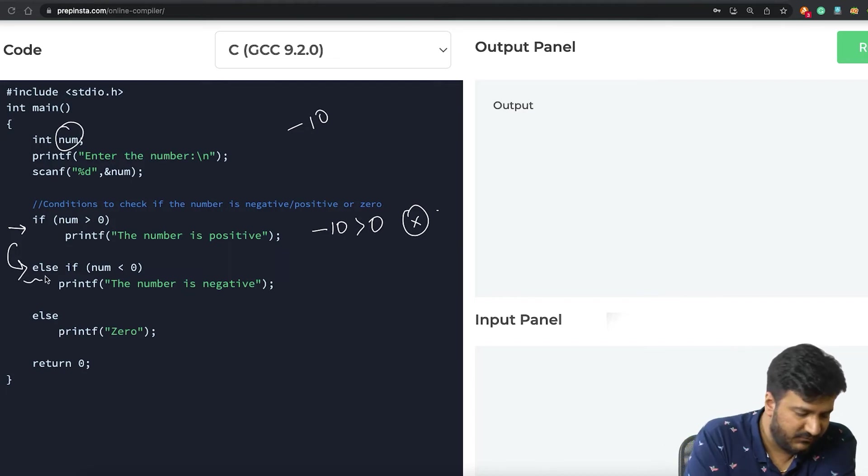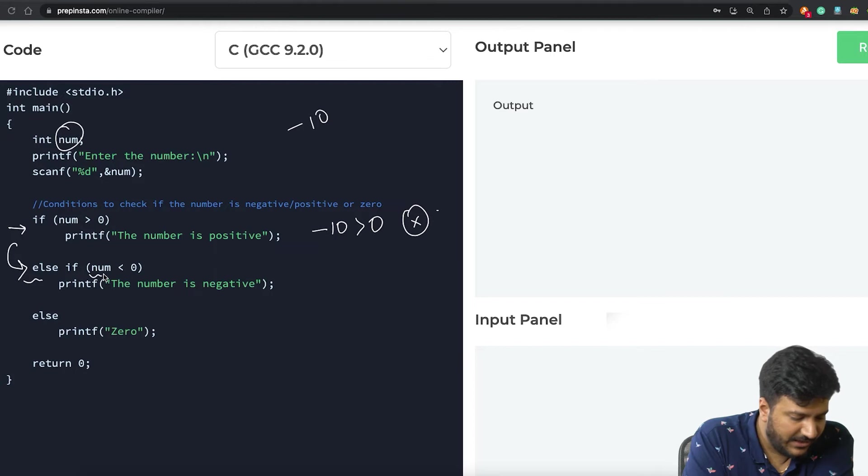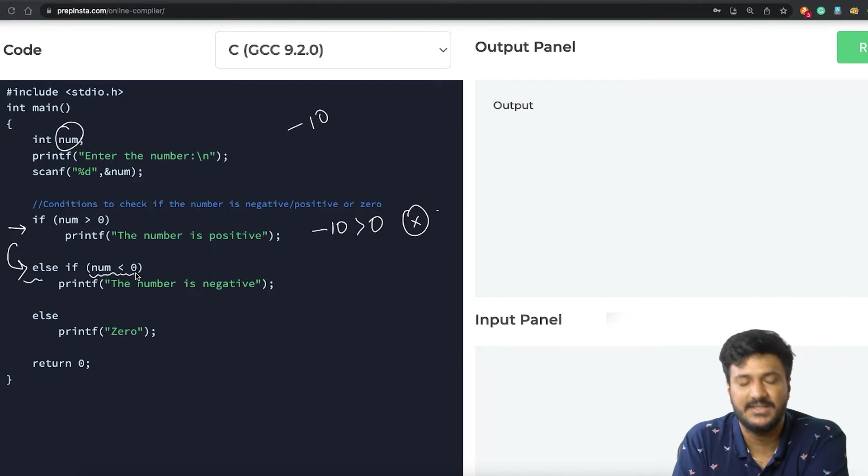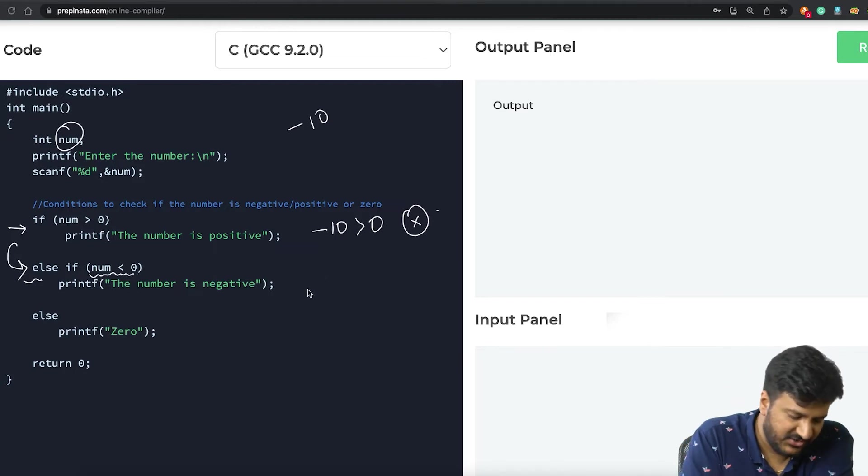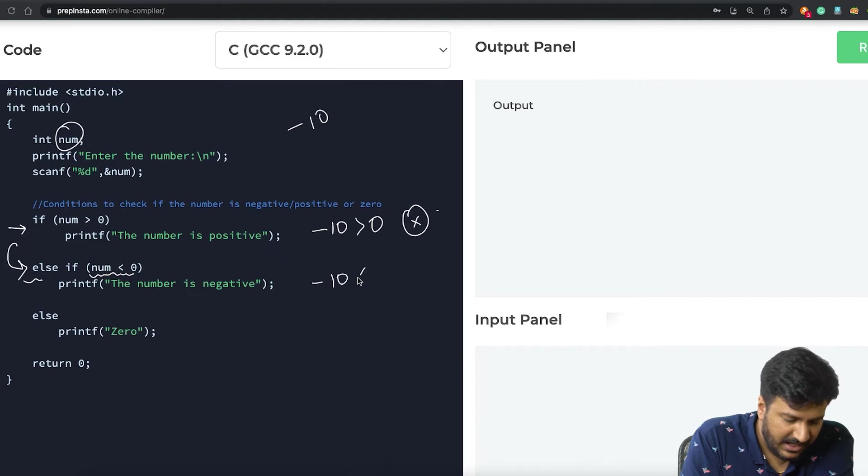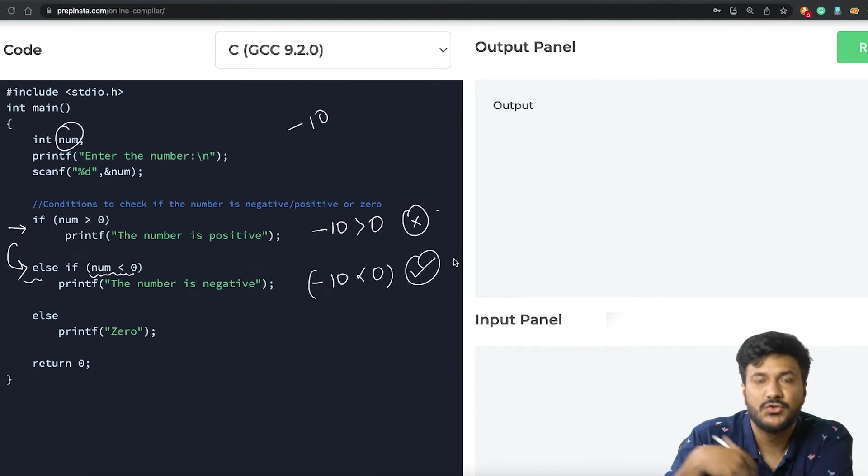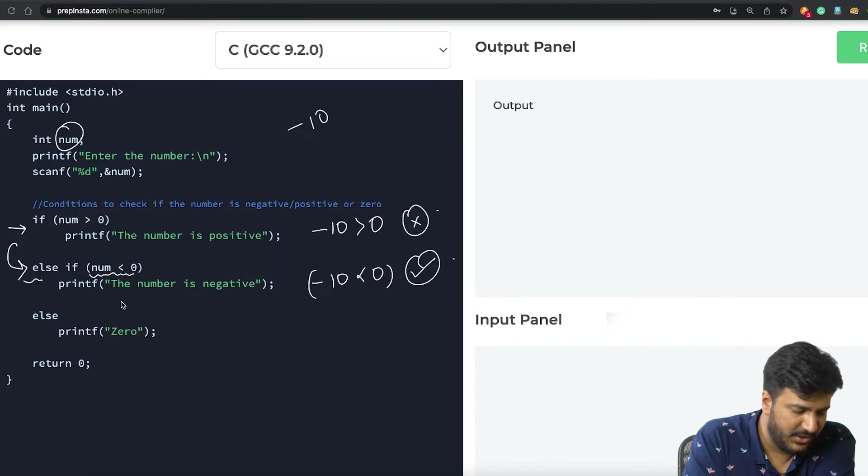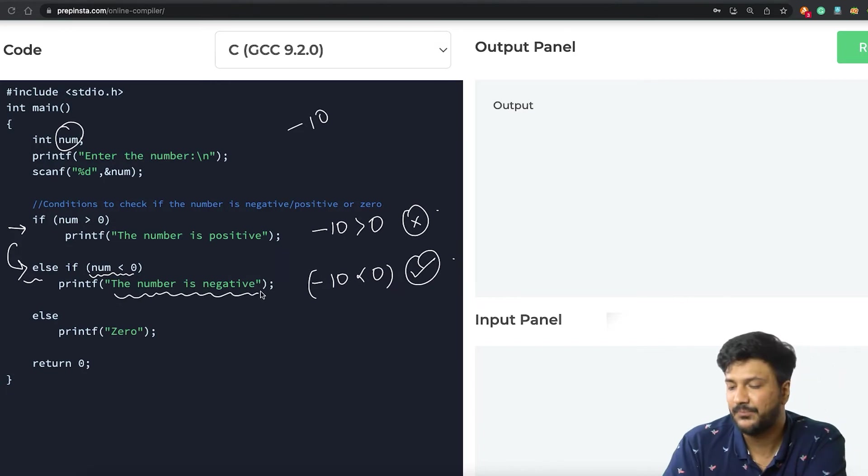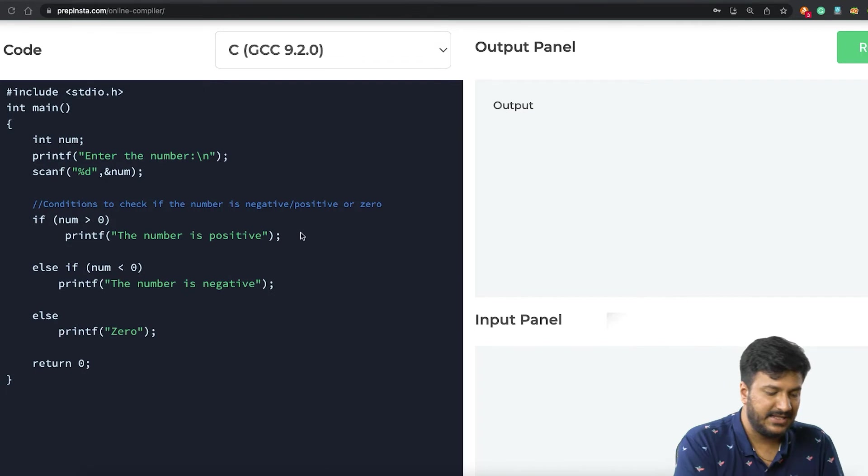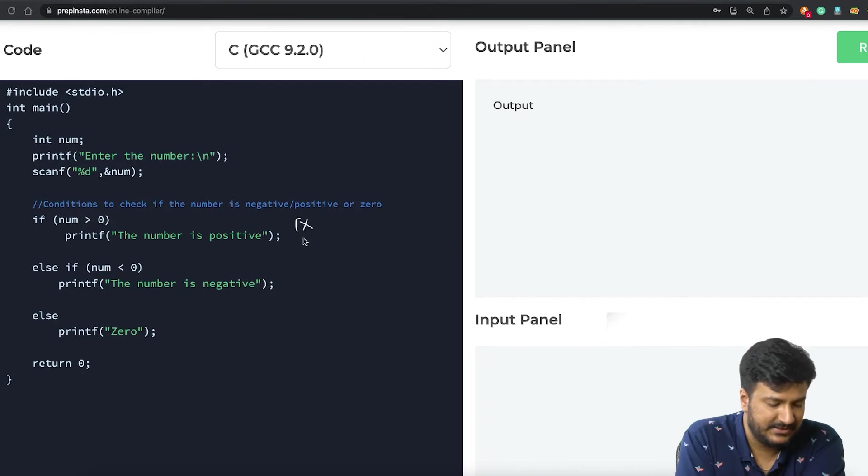What we are checking here is: whatever the value of num is, is it smaller than zero? We are checking minus 10, are you smaller than zero? Yes it is. In that case we'd be going ahead and printing that the number is negative. Now obviously if neither of this or this is true, there's only one option.